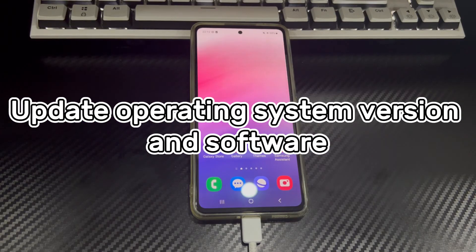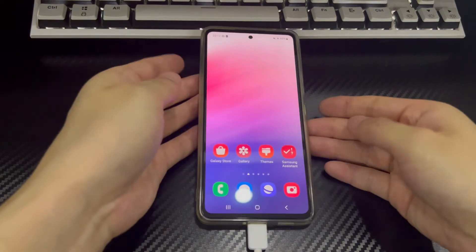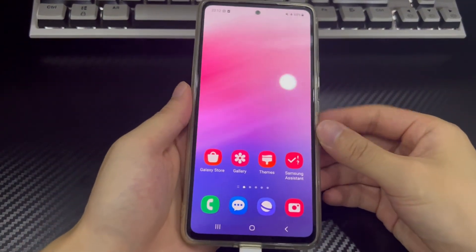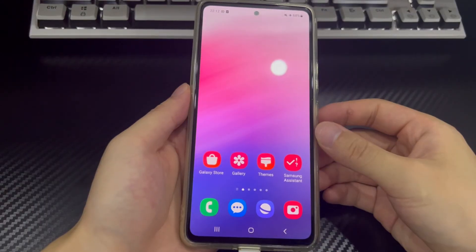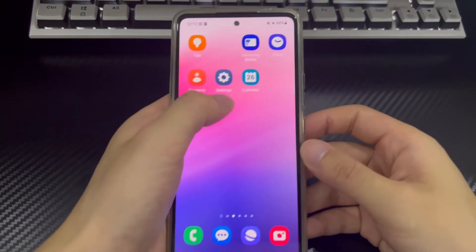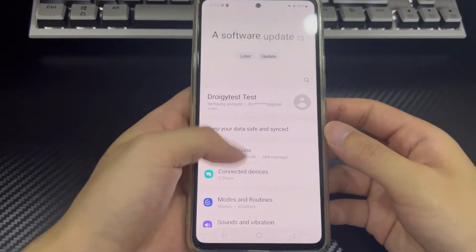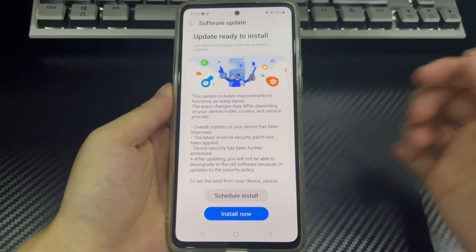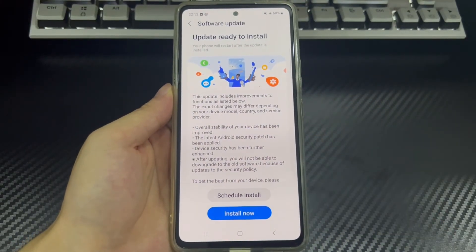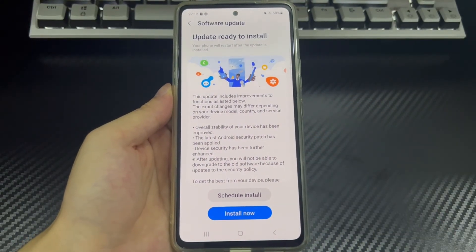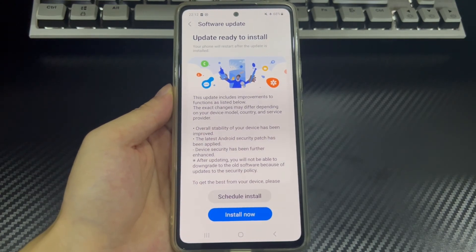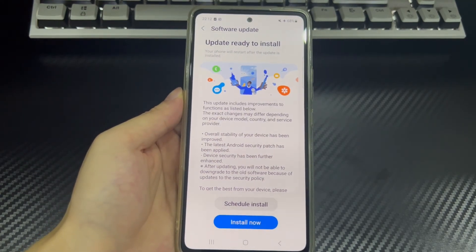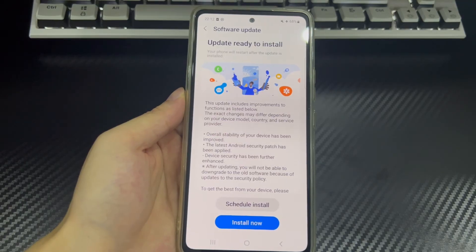Method 6 is to update the phone and computer operating system versions. If the operating system version of your phone or computer is too old, there may be compatibility issues resulting in the Android phone not being able to connect to PC. You can check and update the operating system version of your phone and PC. Please update to the latest version according to the model, brand, and version of your phone and computer. After the update is complete, reconnect the device again.